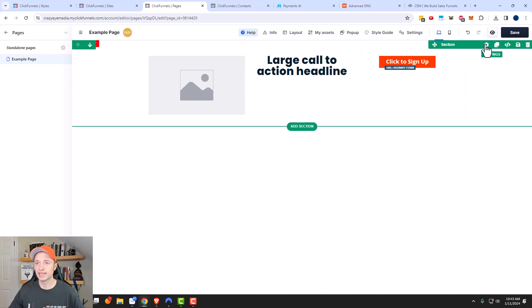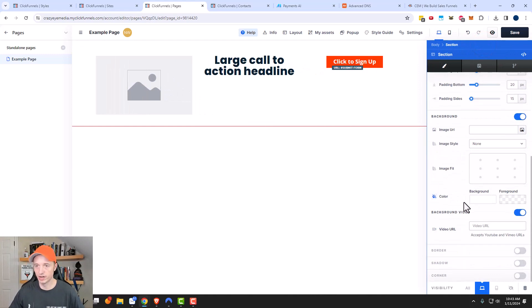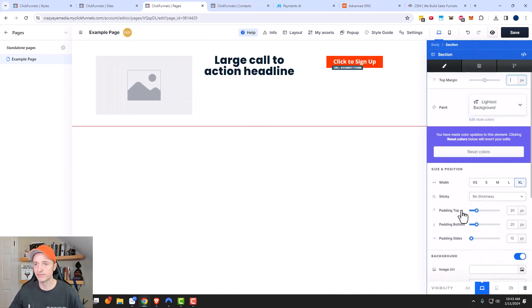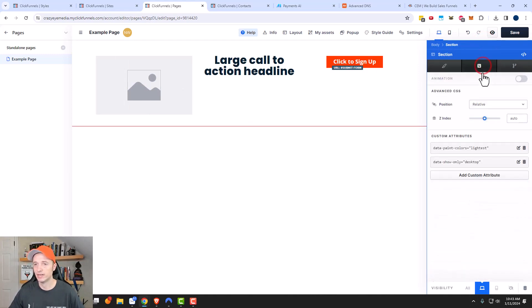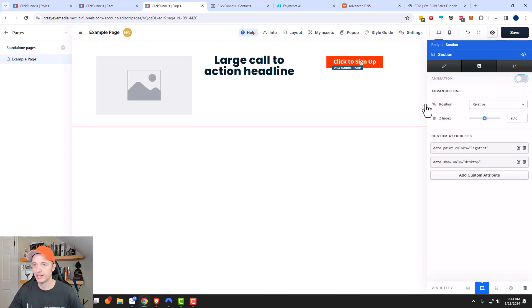Now let me go up to the section settings again — there are even more options right here. You could go ahead and add animations as well. So if you want things flying around on your pages, you could go ahead and do that.